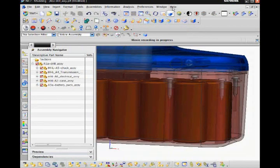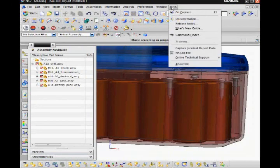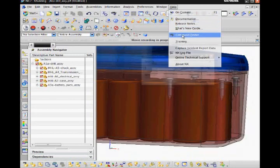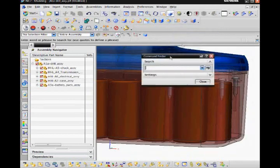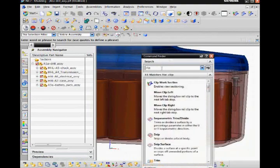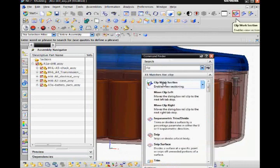The clip work section and the edit work section commands are located in the view toolbar. If I type clip into the command finder and mouse over the command I want, the software shows me where it is located. The first turns on clipping and the second controls the parameters of the clip plane.